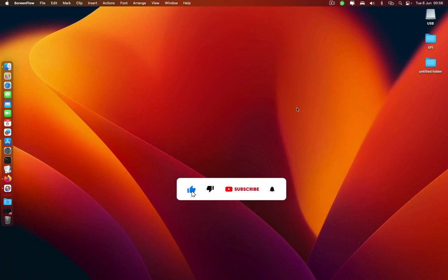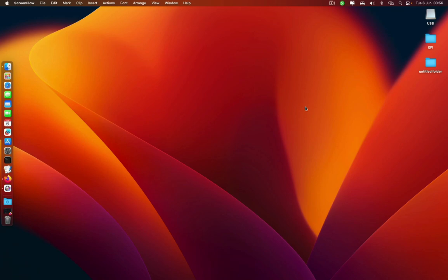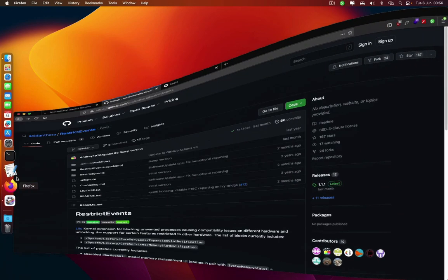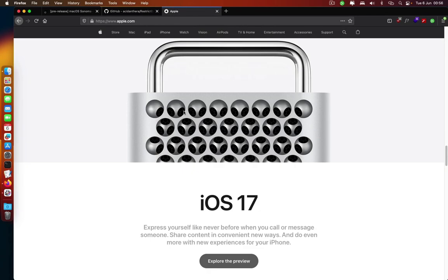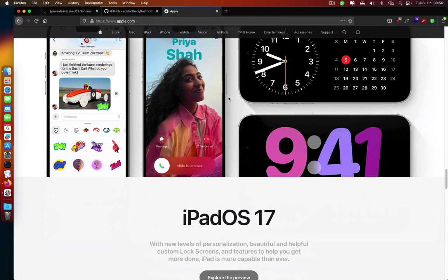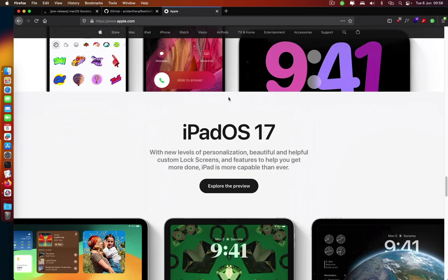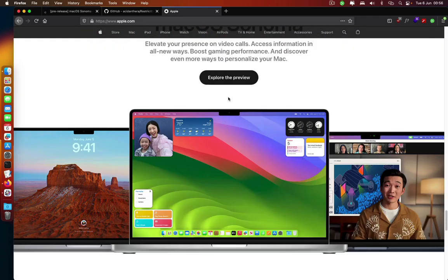In today's video guys I'm going to show you how you can install the released version of macOS 14.0, also known as macOS Sonoma. As you know, yesterday Apple dropped the macOS Sonoma release.